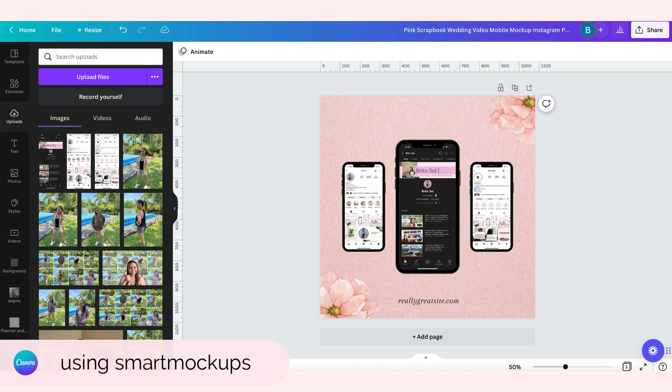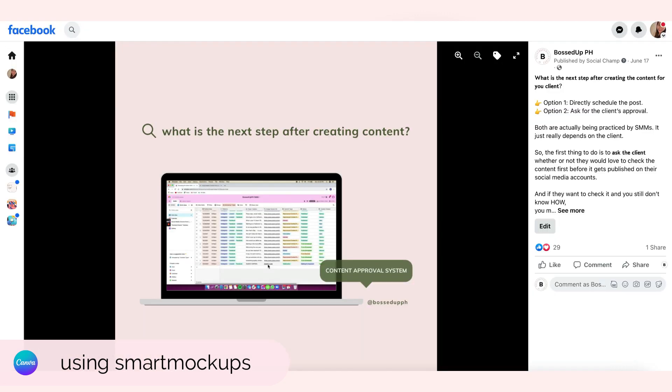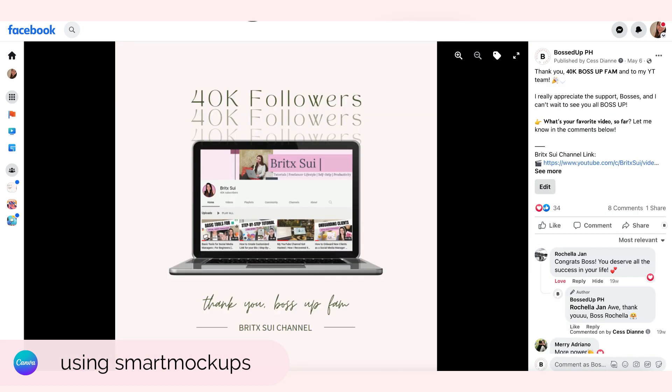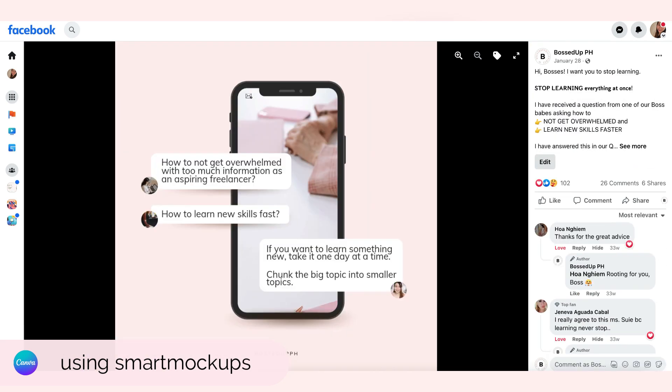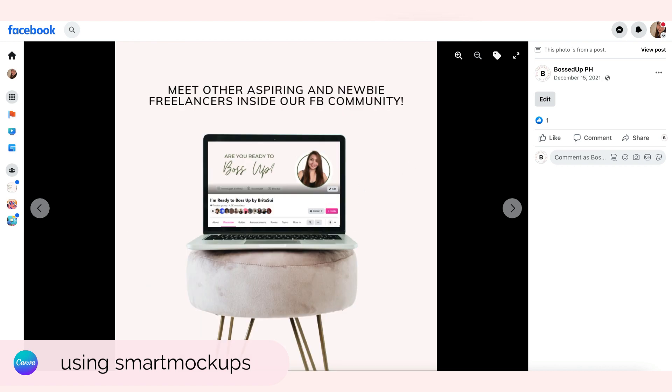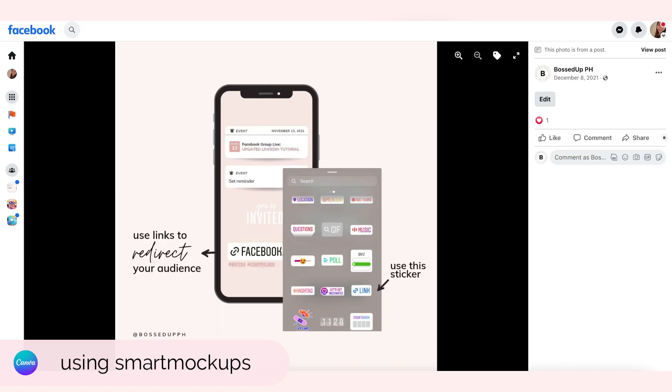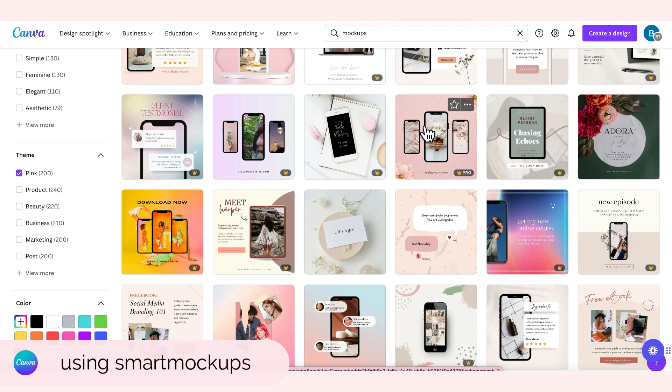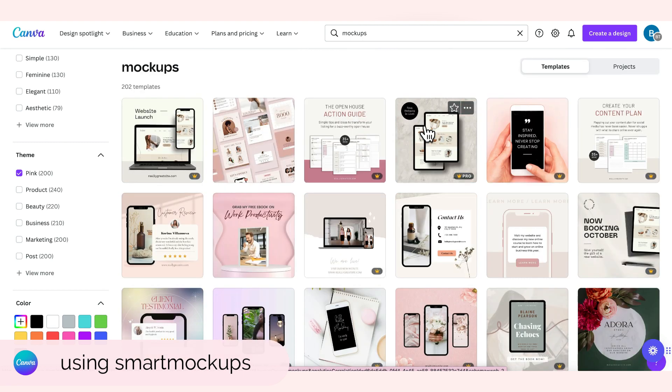Actually, ito yung mga sample ng mga mockups namin. This one, this is a mockup, this is a mockup, mockup, mockup, mockup, mockup. This one nasa laptop, nasa parang planner, nasa phone. Ito mockup, of course mockup. And then yeah that's that. Some lang yung sa mga mockups sa like if you're going to browse our Facebook page or Instagram Bosa PH, ang daming mockups doon so you can get any idea kung paano namin ginagamit yung mockups sa mga posts namin.